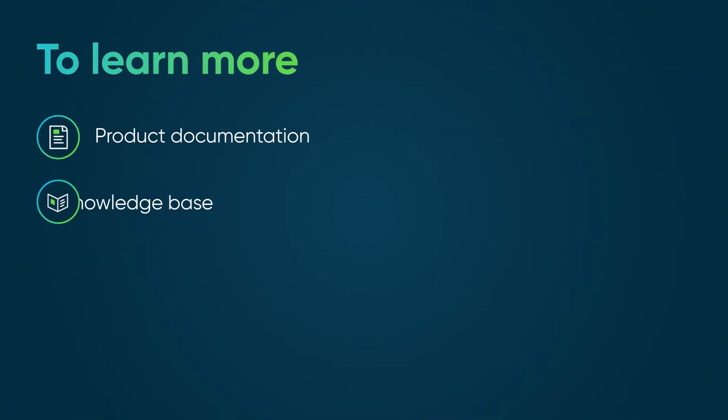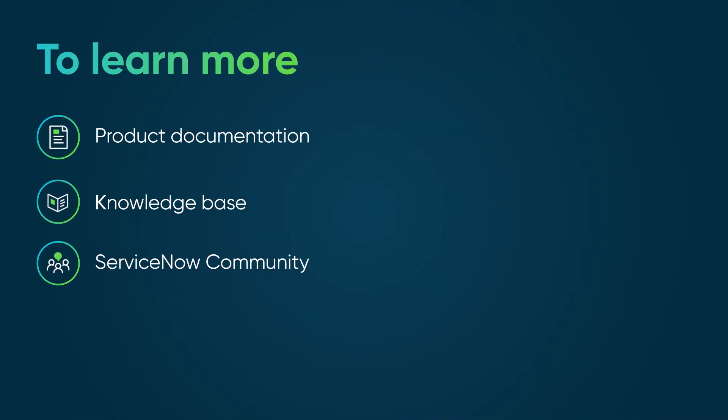To learn more, see our product documentation or knowledge base, or ask a question in the ServiceNow community.